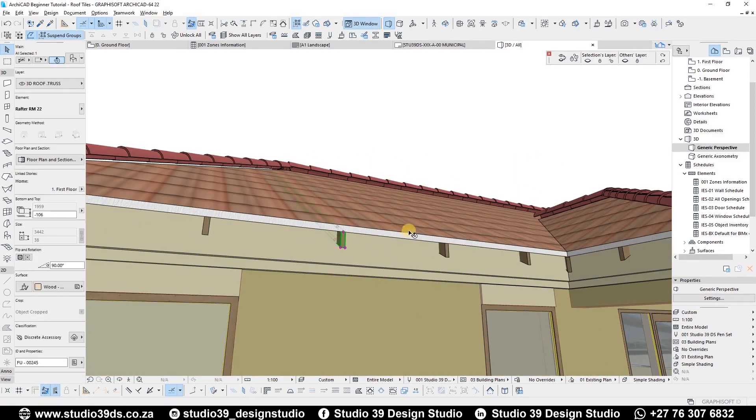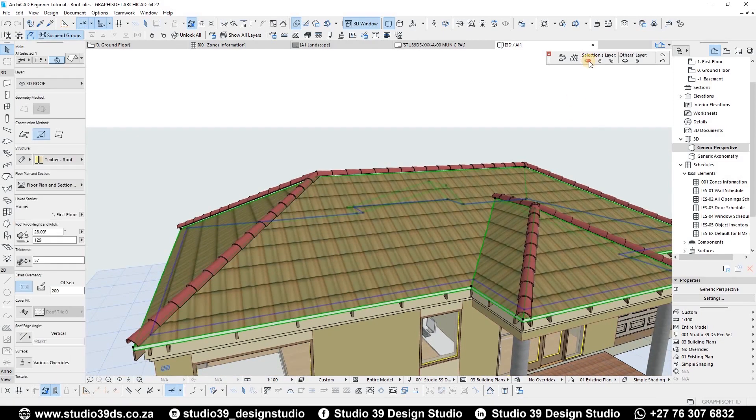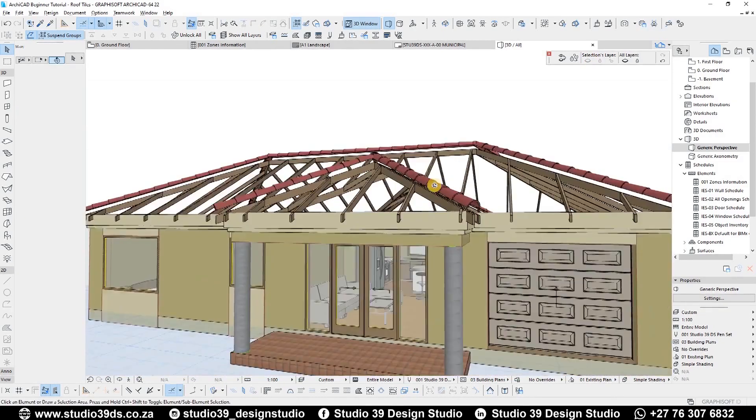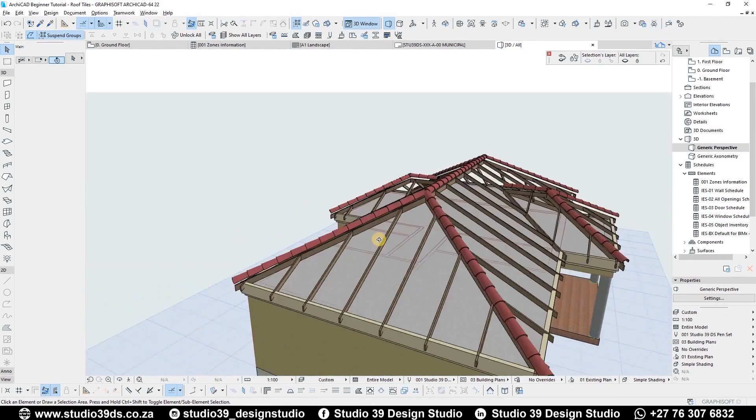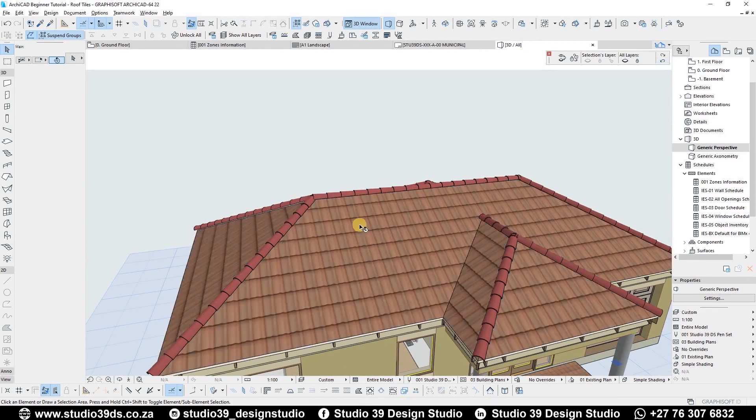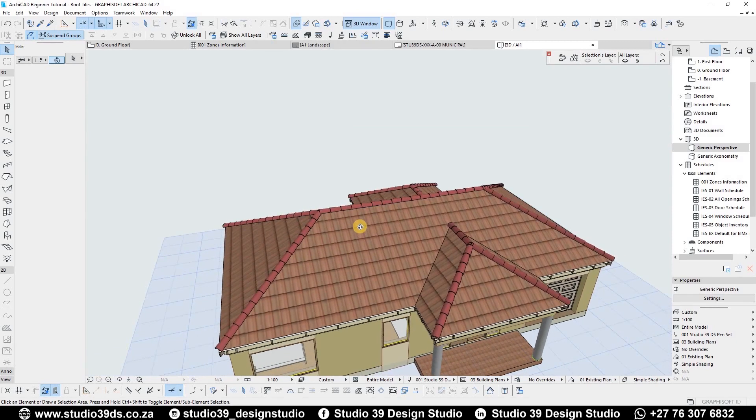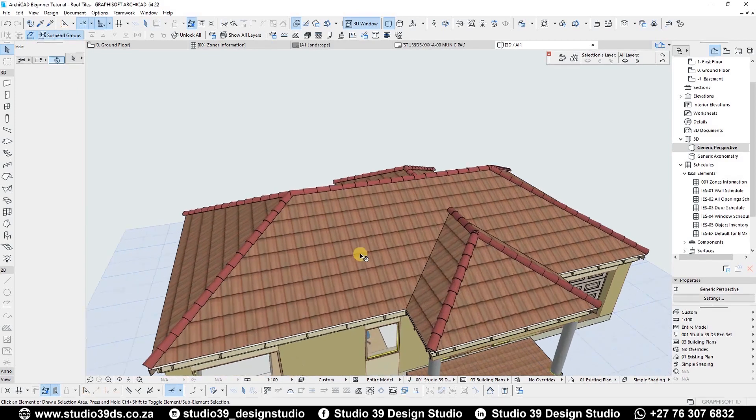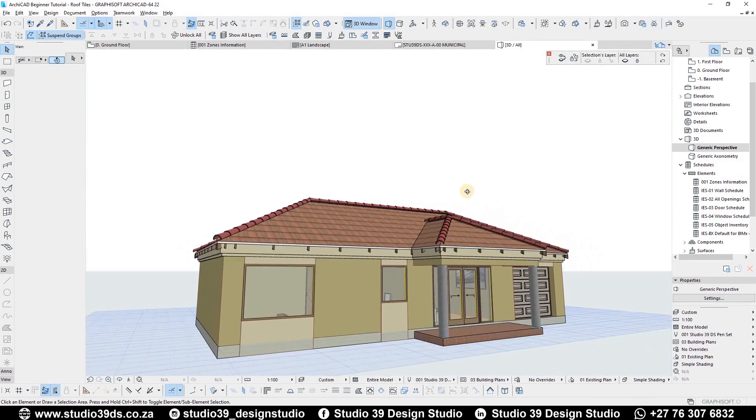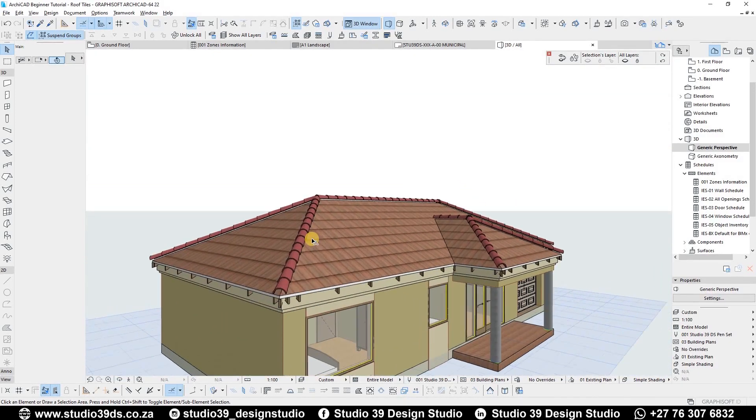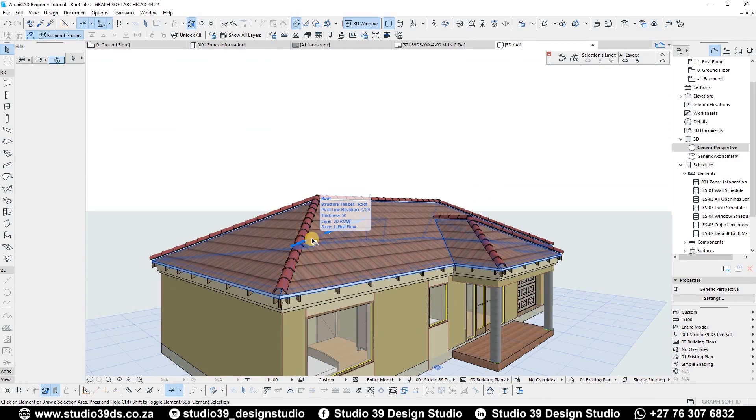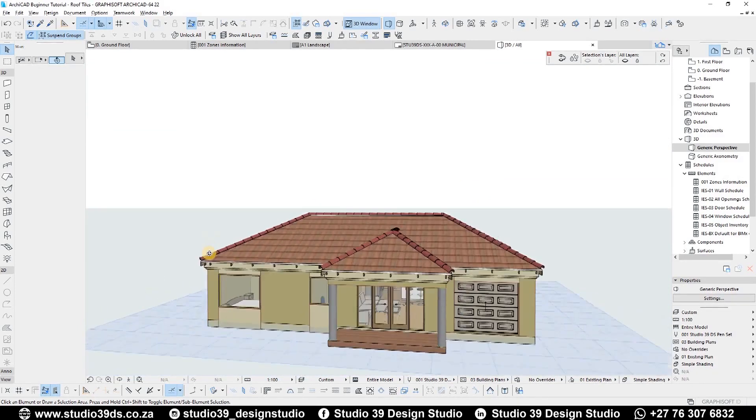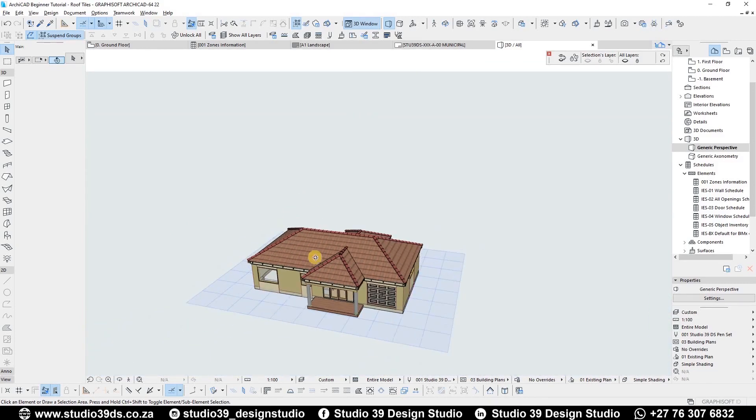On the previous video I showed you guys how to do a basic roof truss system. Hope you guys enjoyed that video. In this video now we're going to be doing something that I recently found out, so I thought I should share it with you guys. Before I continue though, I'd like to encourage you guys to like, comment, and subscribe to this channel because I'll be doing videos like this every week.